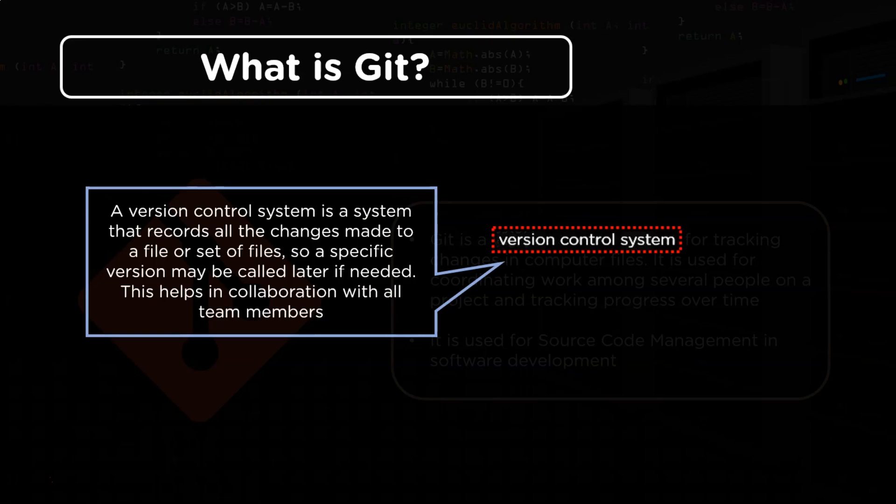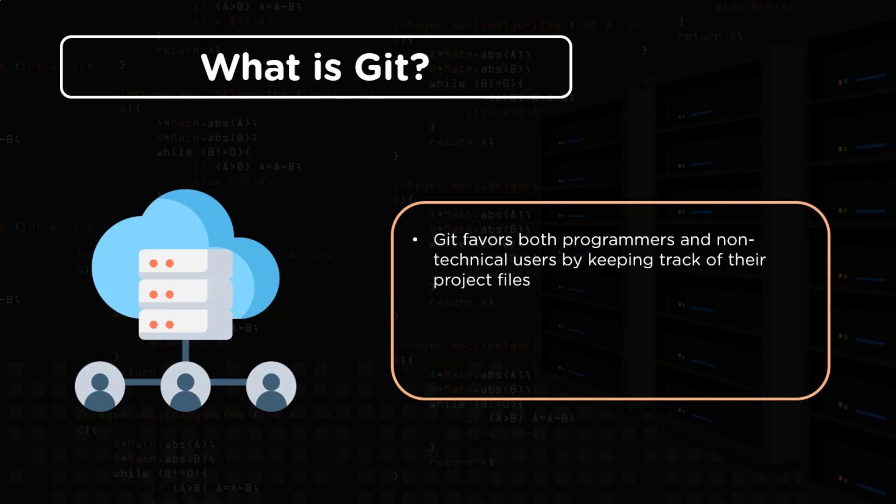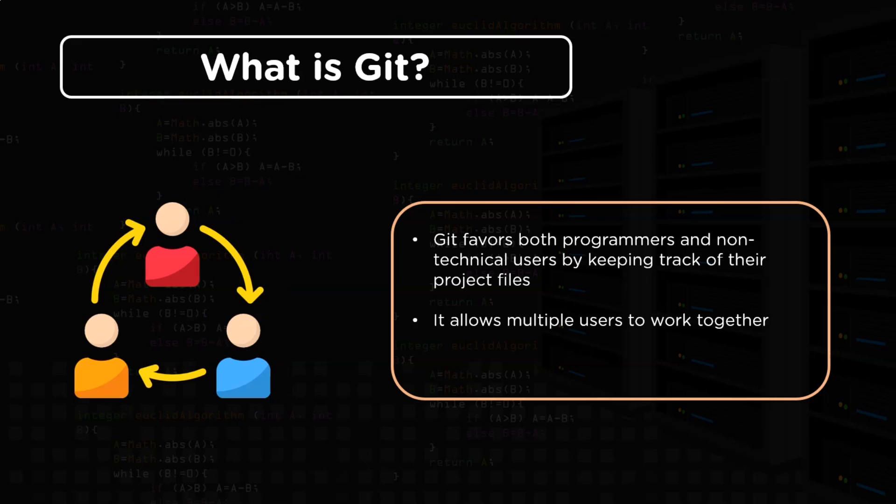Version control system, as the name suggests, keeps a track of all the versions of a file. This helps all the team members to be on the same page and collaborate with each other. Now let's continue with Git. Git is not only helpful and popular among developers, but also helps non-technical people to keep a track of all the files they have been working on. Git helps in the process of collaboration and permits changes made by multiple people to all be merged into a single source.